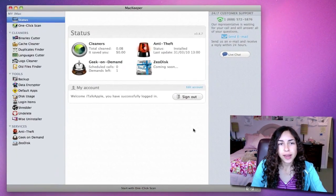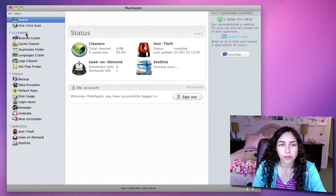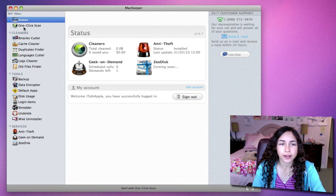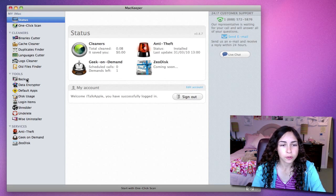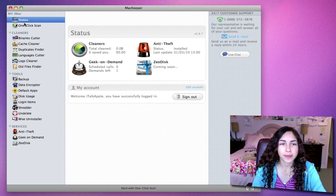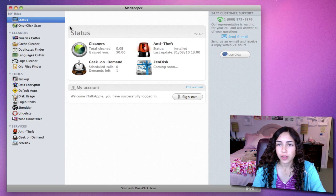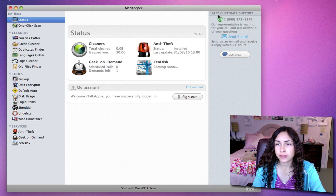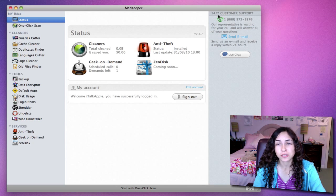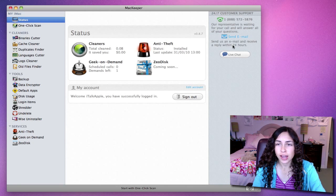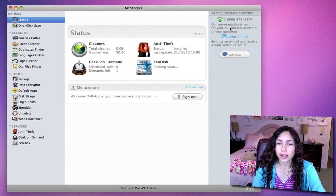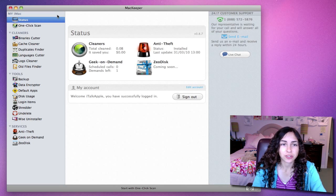Here's MacKeeper, and it's a really clean interface. On the sidebar, all the tools are organized. There's cleaners, tools, and services. There's your main status right here and one-click scan. On the right side, you'll notice that there's 24-7 customer support, which is an awesome feature. There's live chat, you can email, or you can call on the phone, and they can help you out with the application.